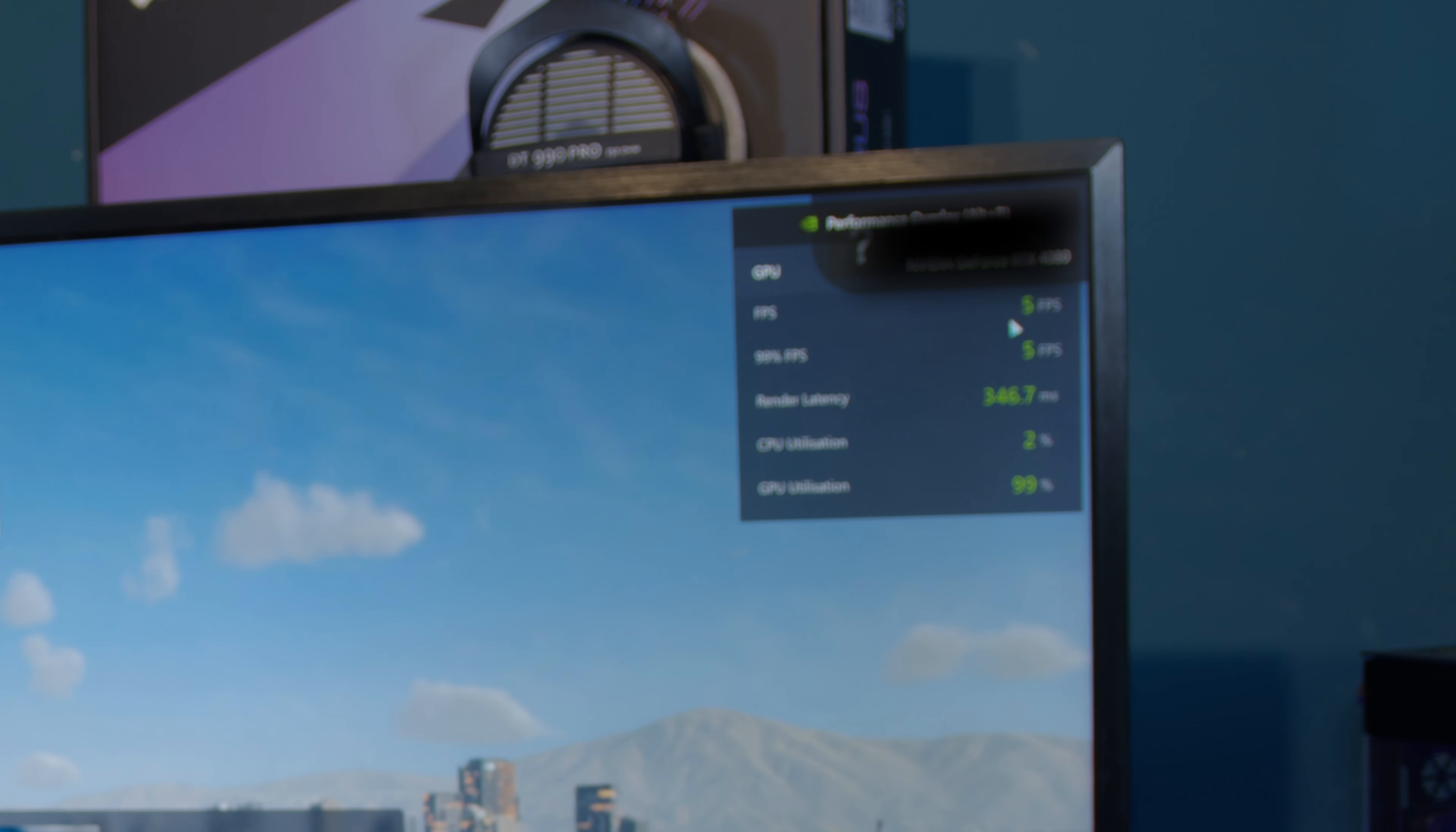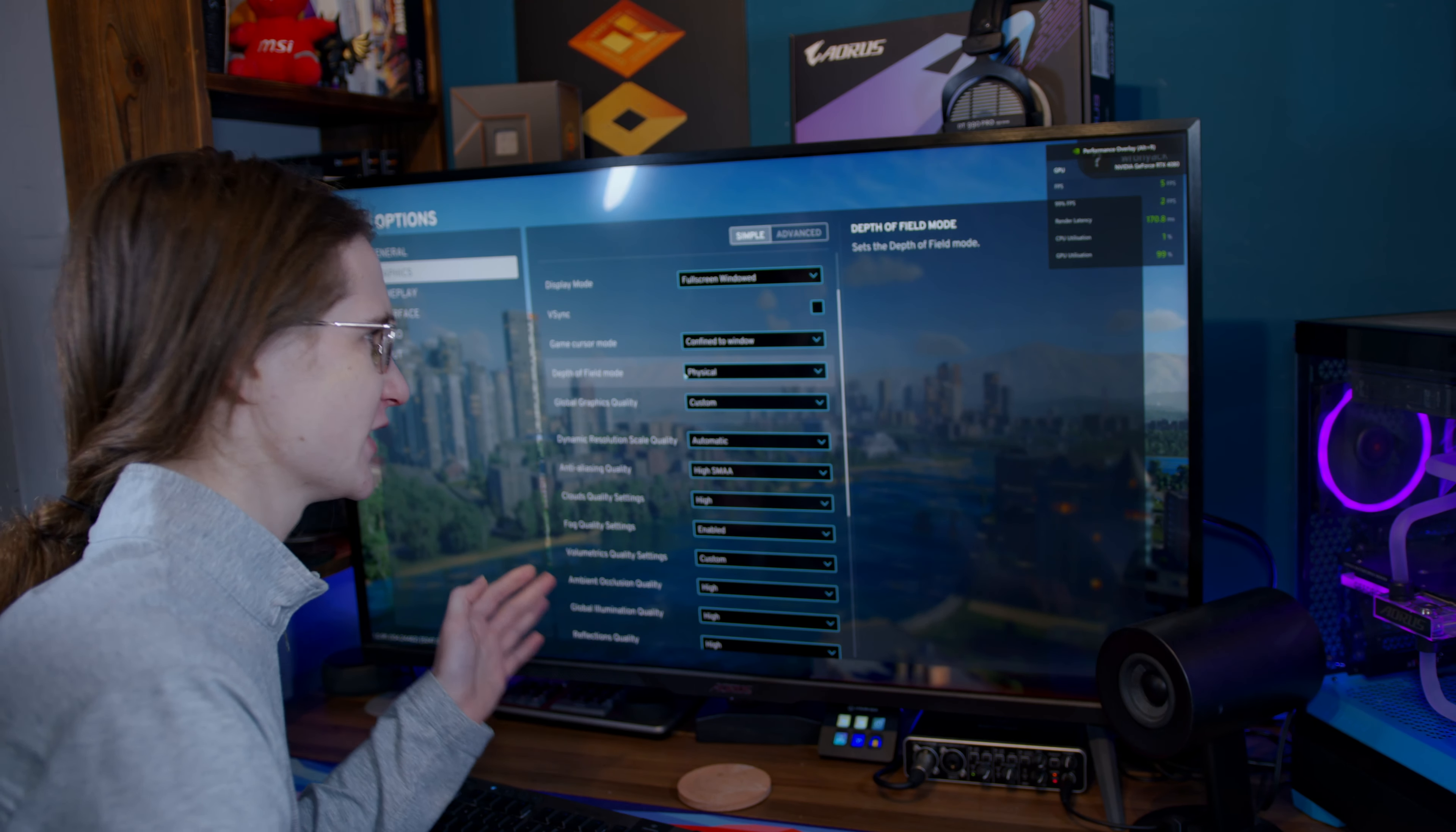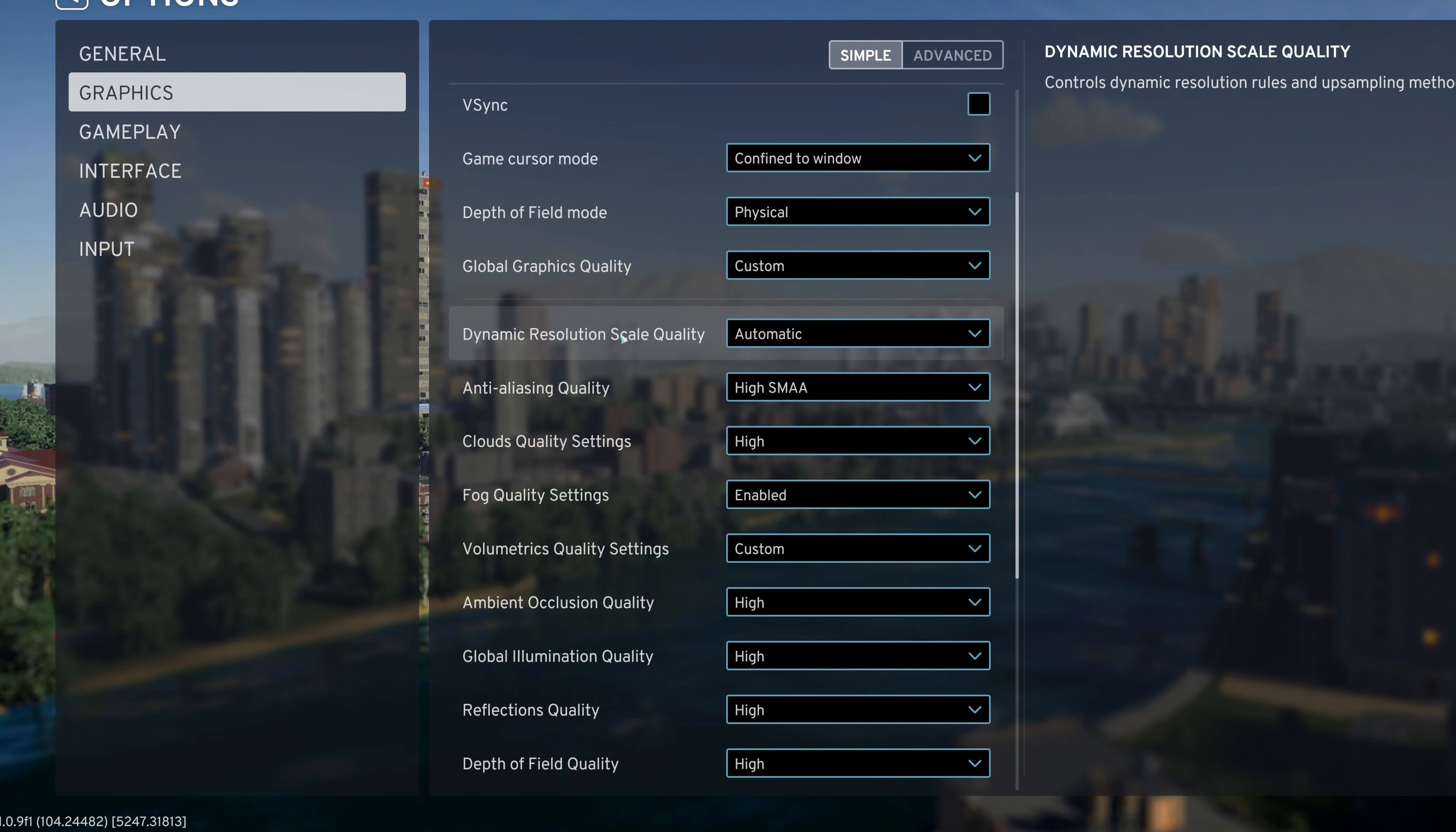And you know it's a good sign when even just the main menu runs at 5fps. Okay, so options-wise, we're gonna start off at 4K max, but I don't think that's gonna last long.